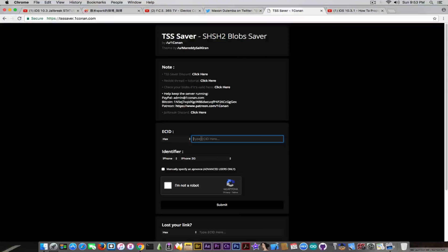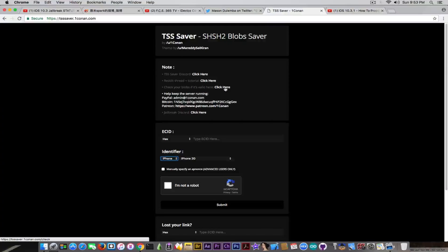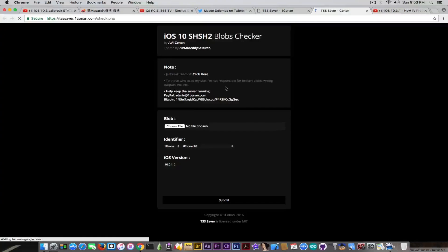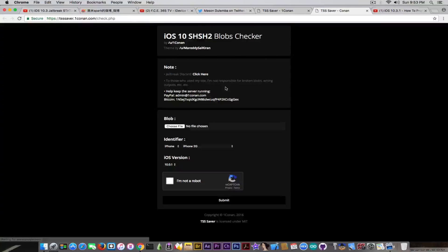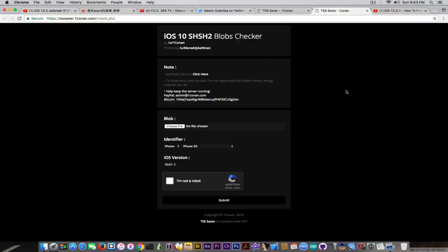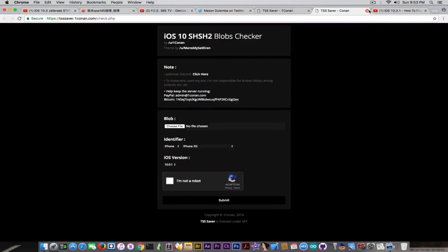But also to make a quick note about it, you can go on tsssaver.1conan.com. And Conan did a very good job with this website. You can definitely save it by using your ECID and selecting your device. And then if you want to check the blobs to make sure they're correct, you can click in here, go ahead on the checker, and it's going to be able to select a blob and check it for its consistency, its actual parameters inside it, and so on, to make sure it's going to work with your thing.